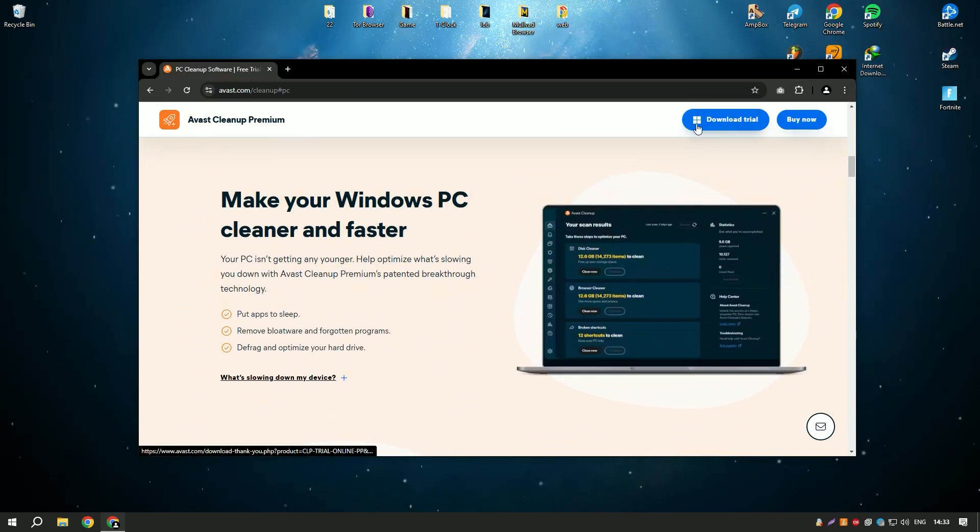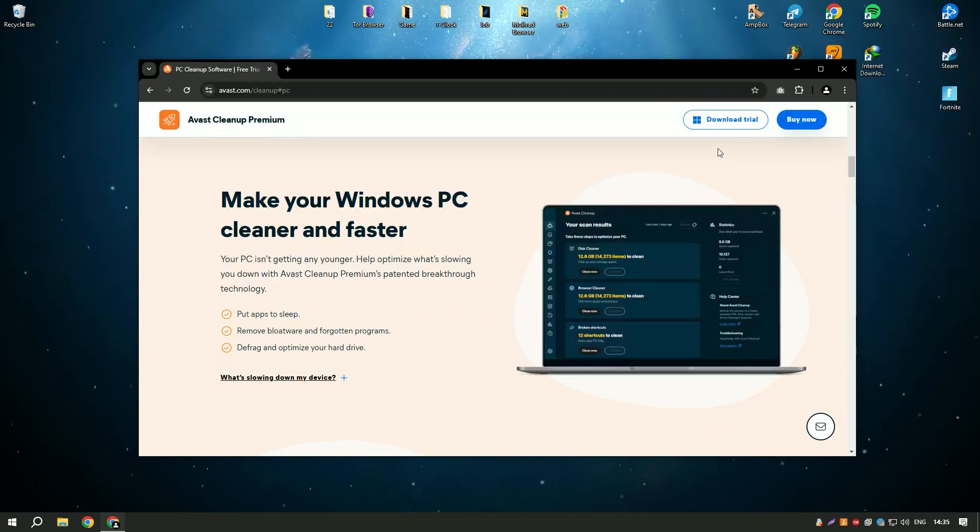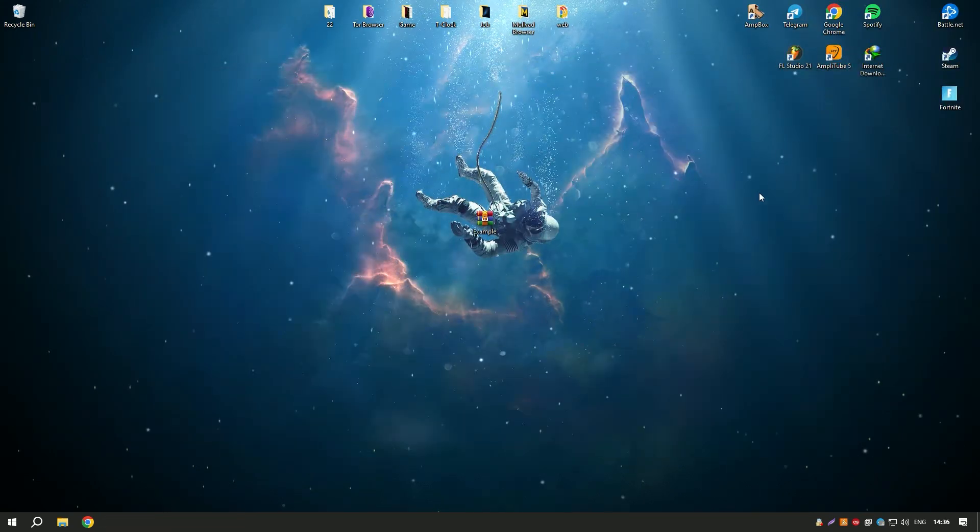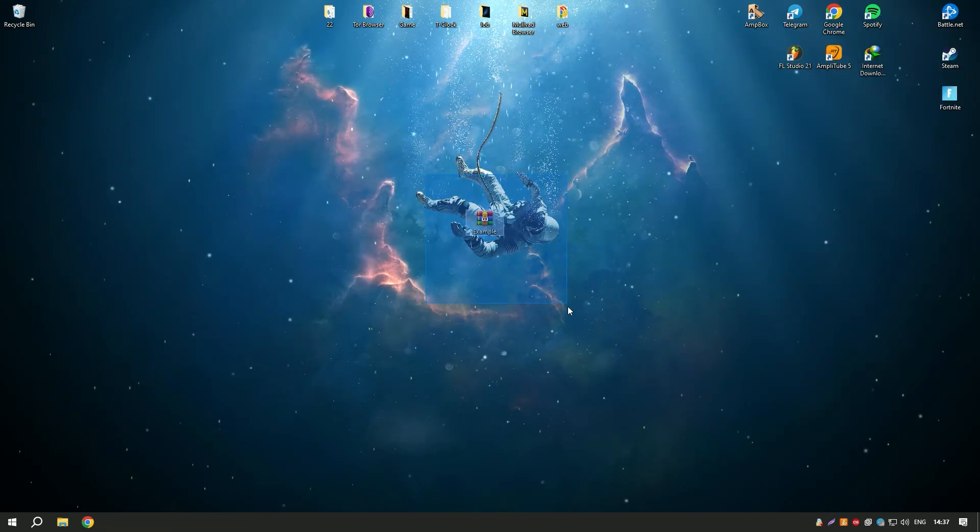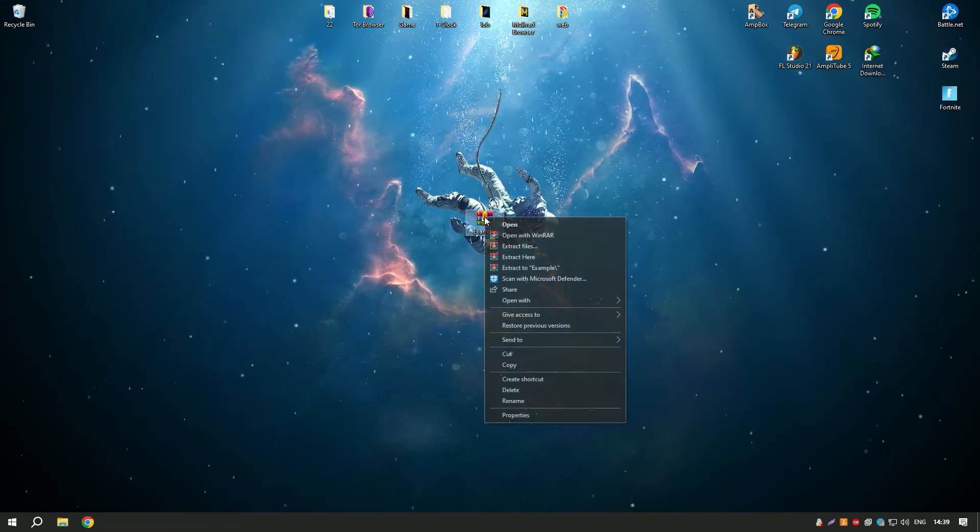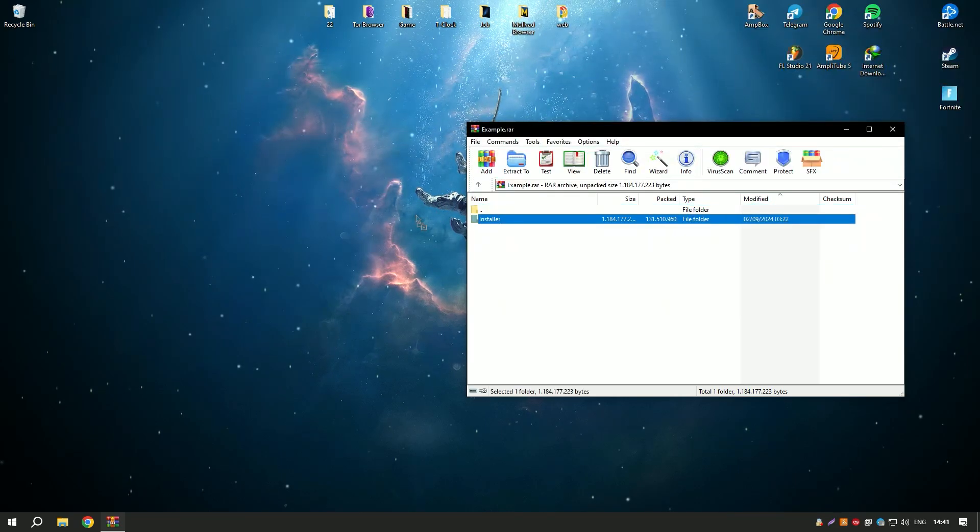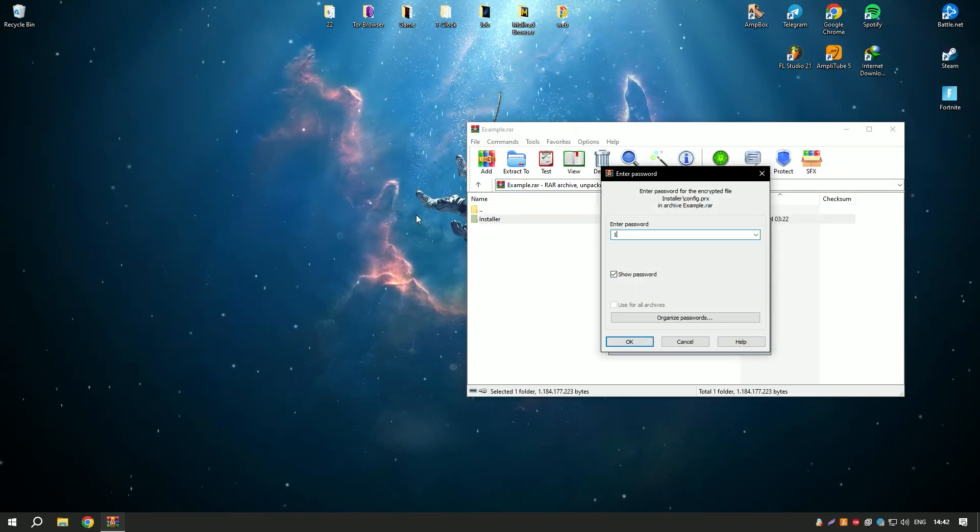Additionally, Avast Cleanup Premium offers a disk defragmenter that helps to optimize the layout of files on your hard drive, improving access times and overall system performance.